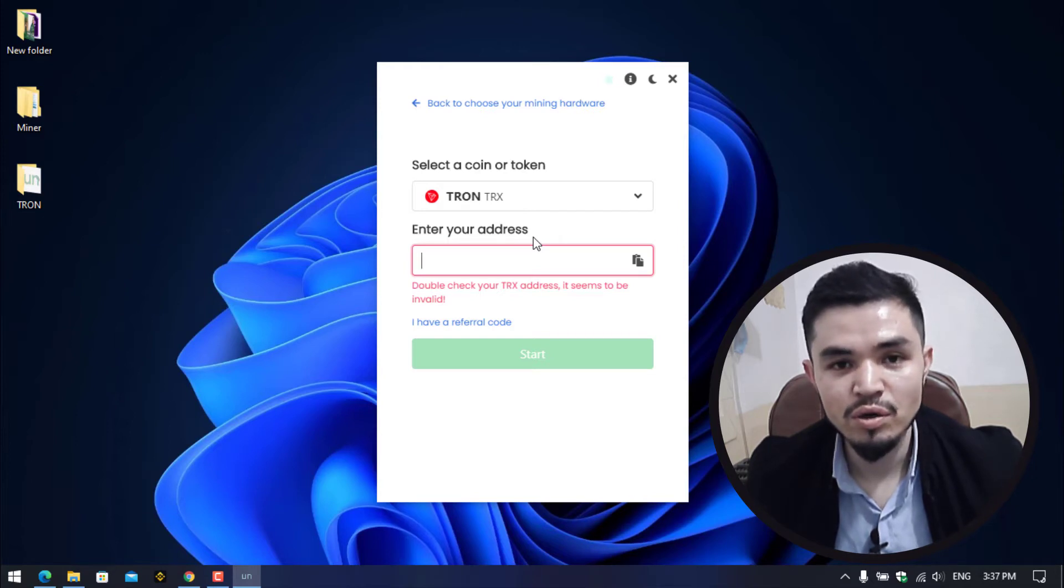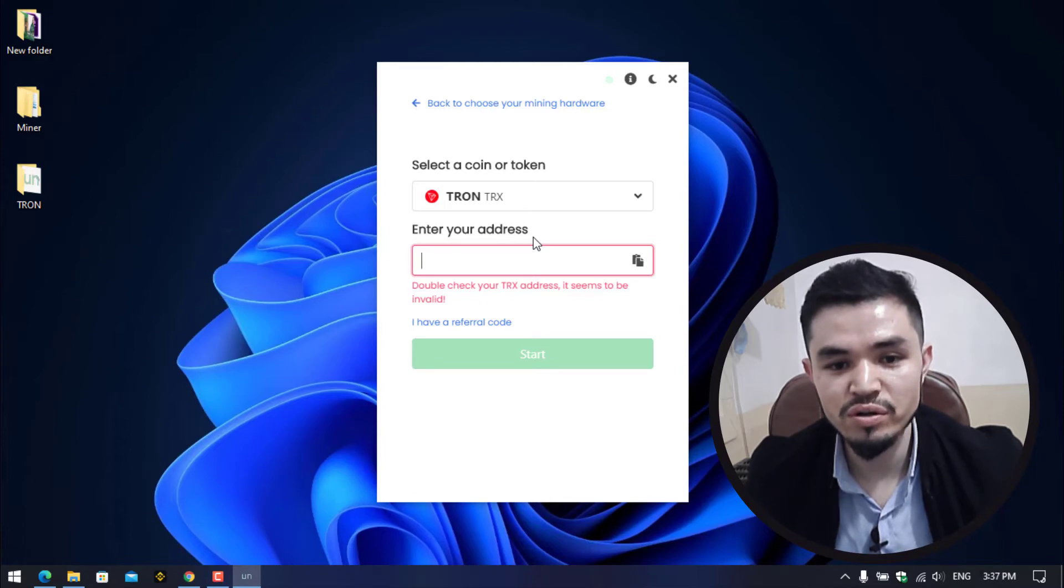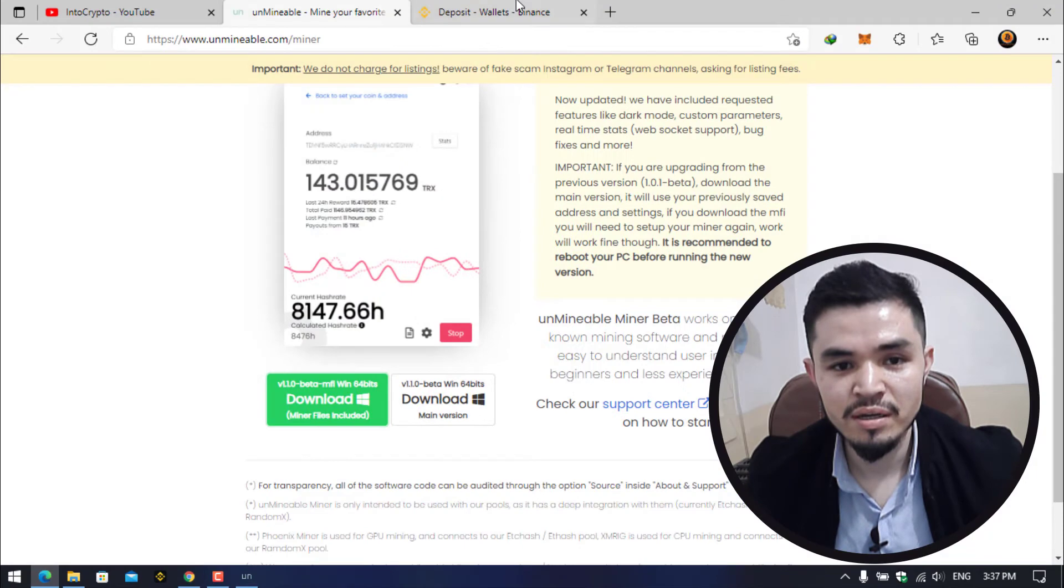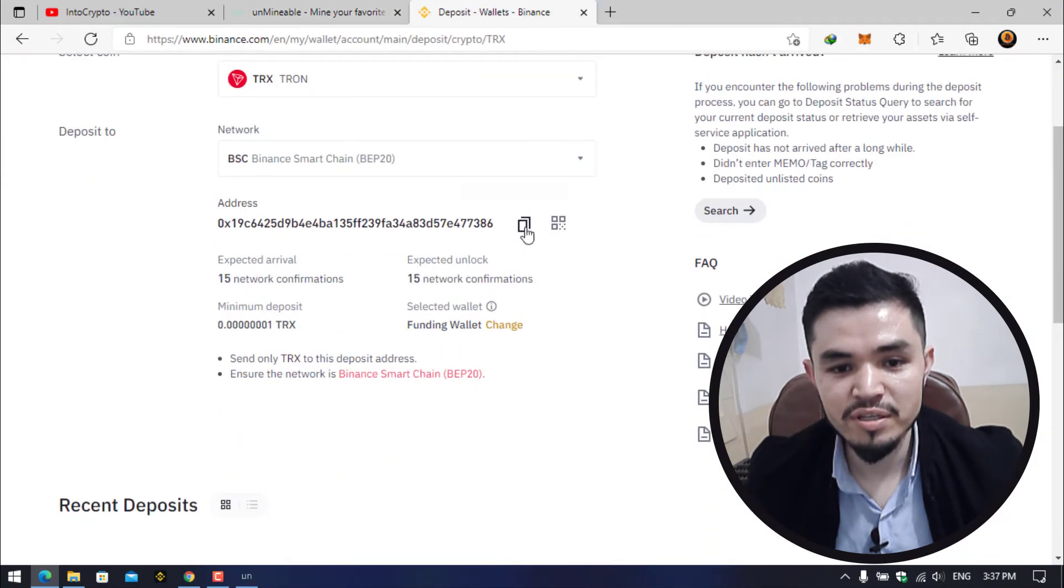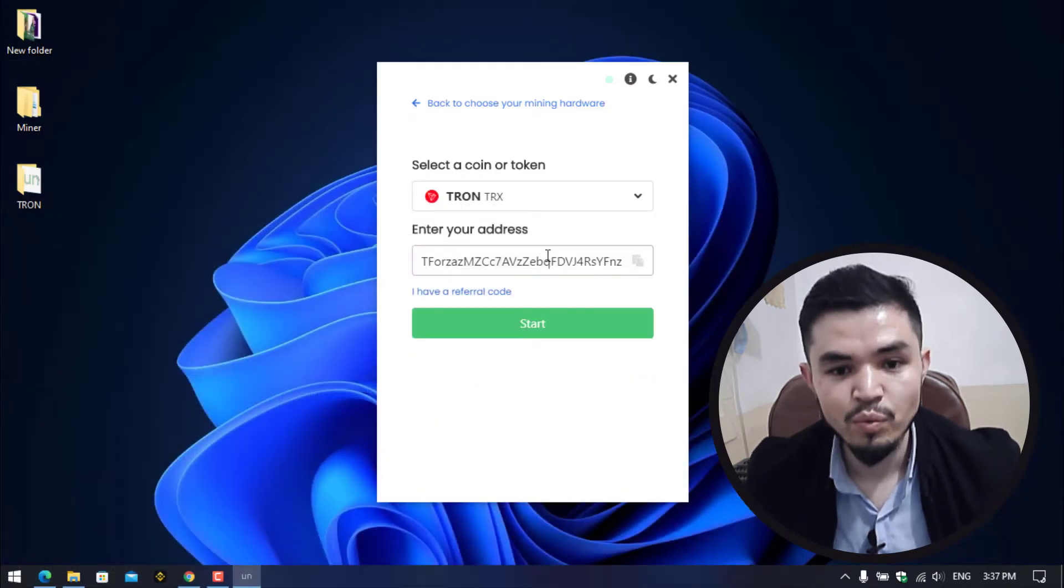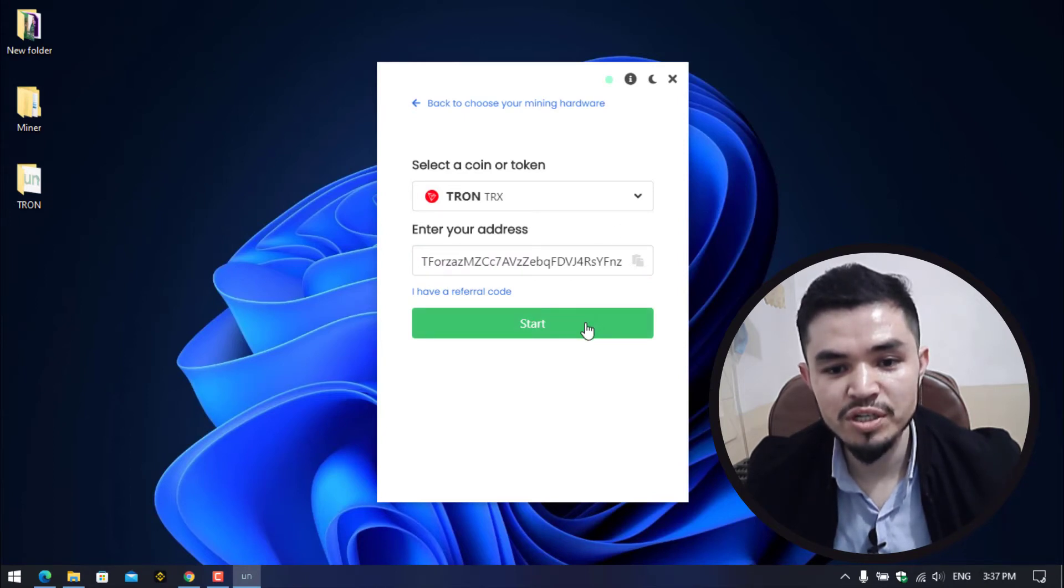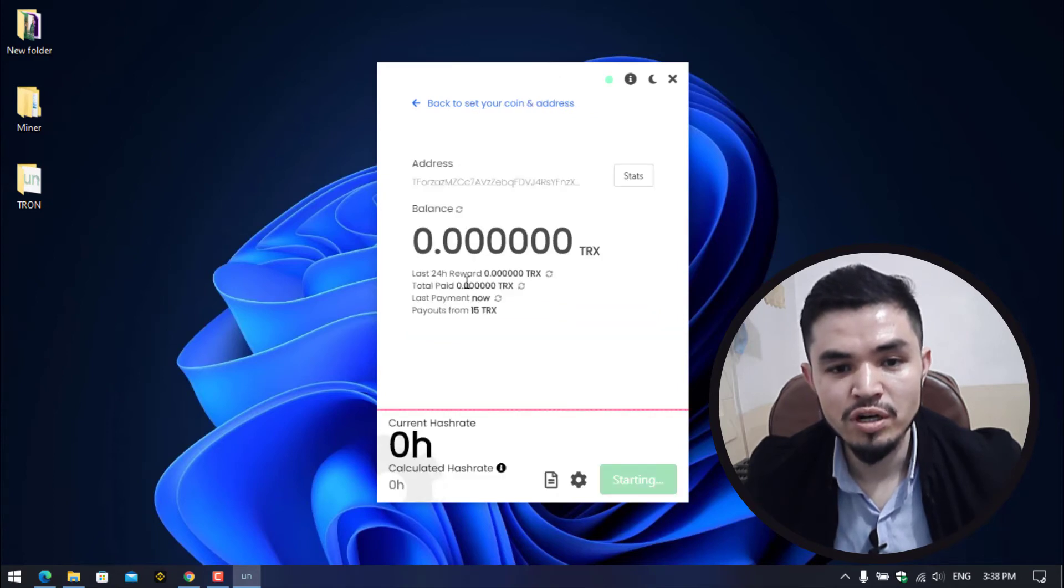Here you have to enter your wallet address. If you are using Trust Wallet or any exchanges like Binance, Coinbase, OKX, KuCoin, there are loads of exchanges you can use. I will copy the Tron address from my Binance account. Here I will copy this and paste it here. Once you have pasted the address, click on the Start button to start mining Tron.